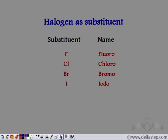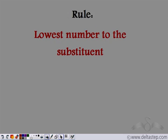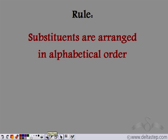So far we have seen alkyl groups as substituents, such as methyl, ethyl, and so on. Even halogens can be used as substituents in organic compounds. When we have fluorine as a substituent, it is named as fluoro; chlorine is named as chloro; bromine as bromo; and iodine as iodo. The rules remain the same: the lowest number should be given to the substituents, and the substituents are always arranged in an alphabetical manner.